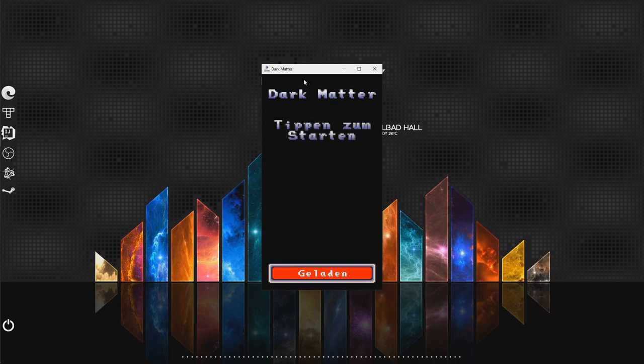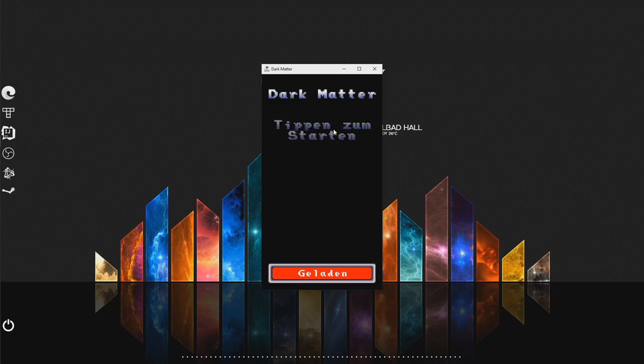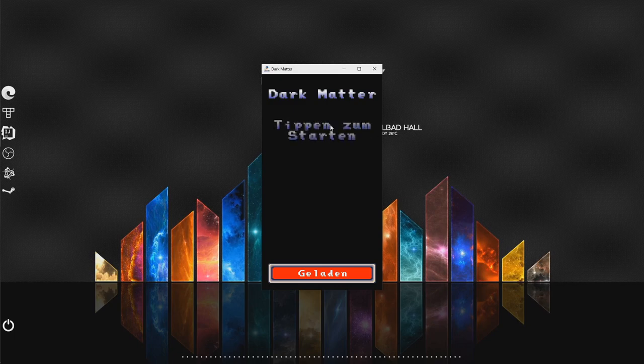The game is called Dark Matter, and it's currently here in German, but we will also support the English language.